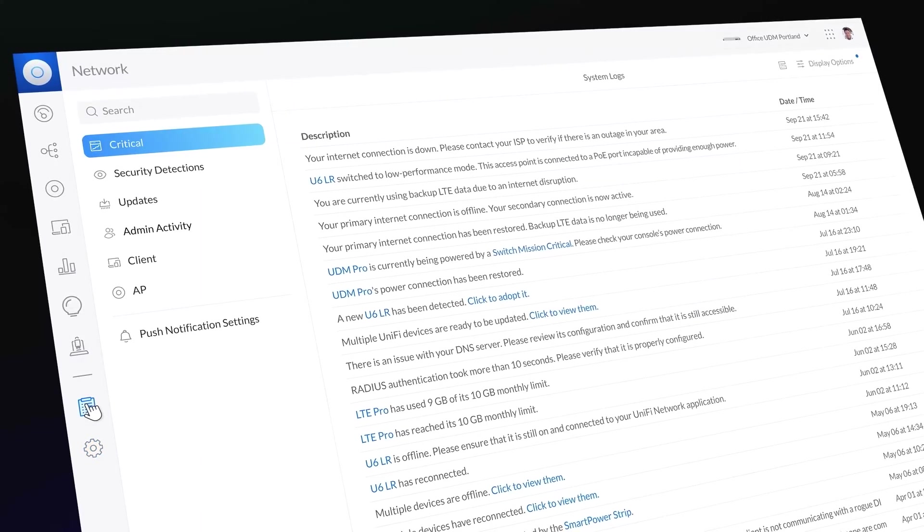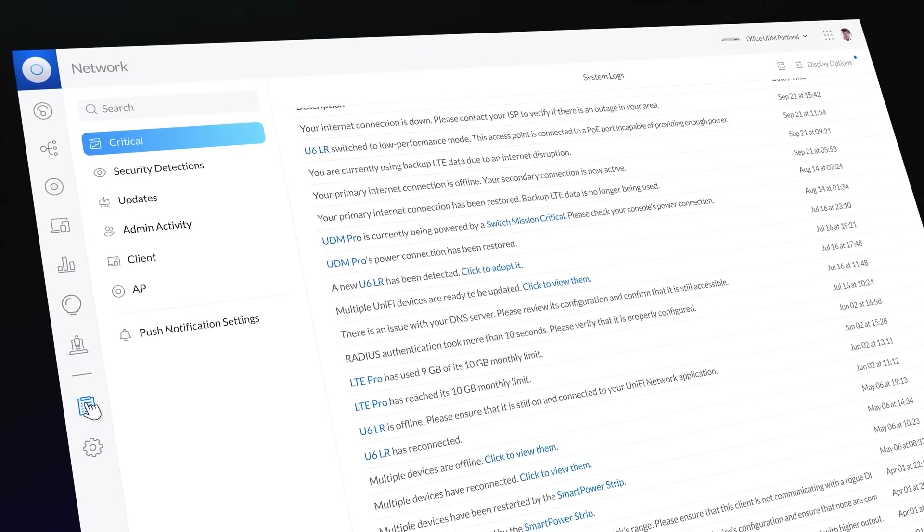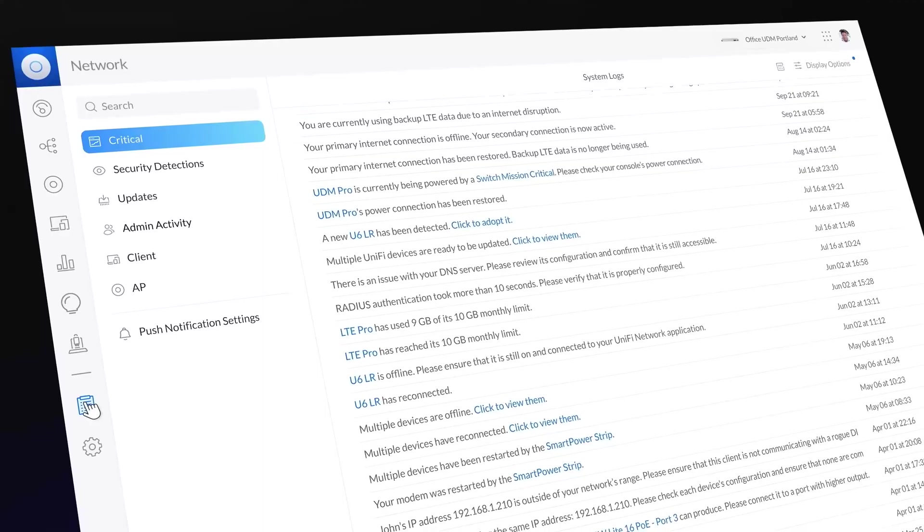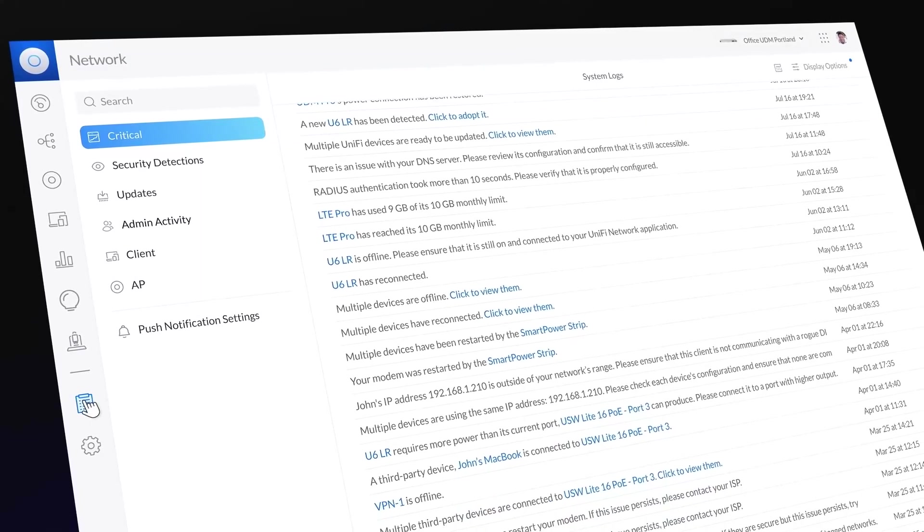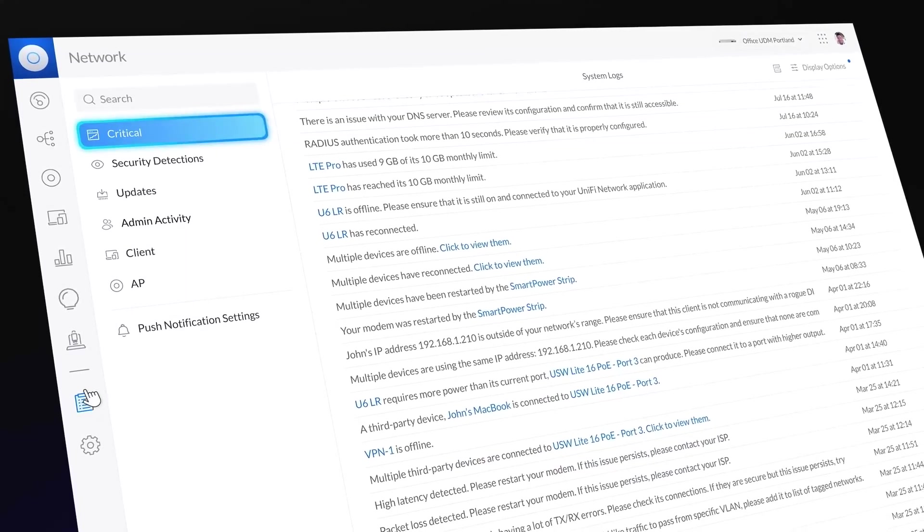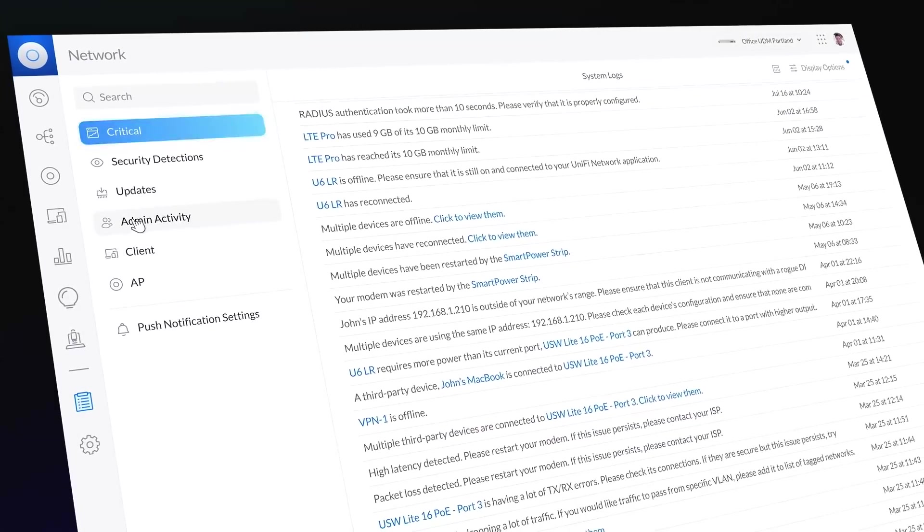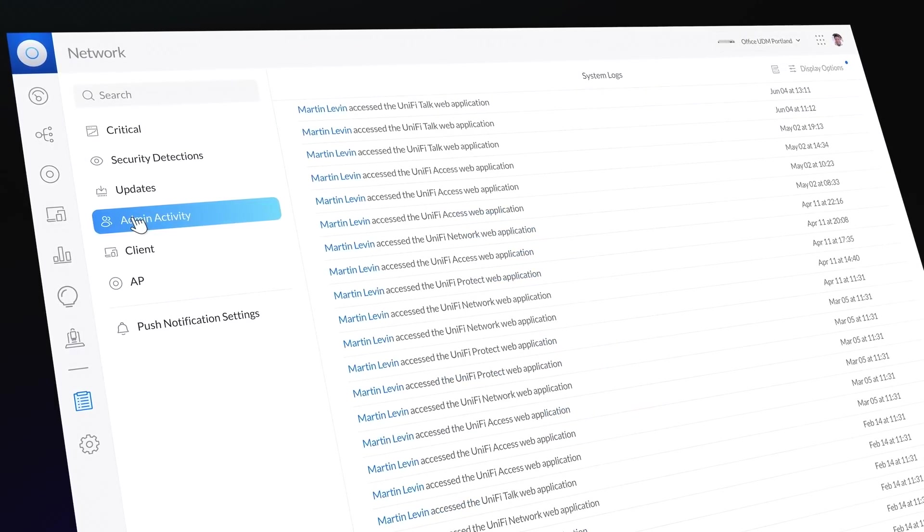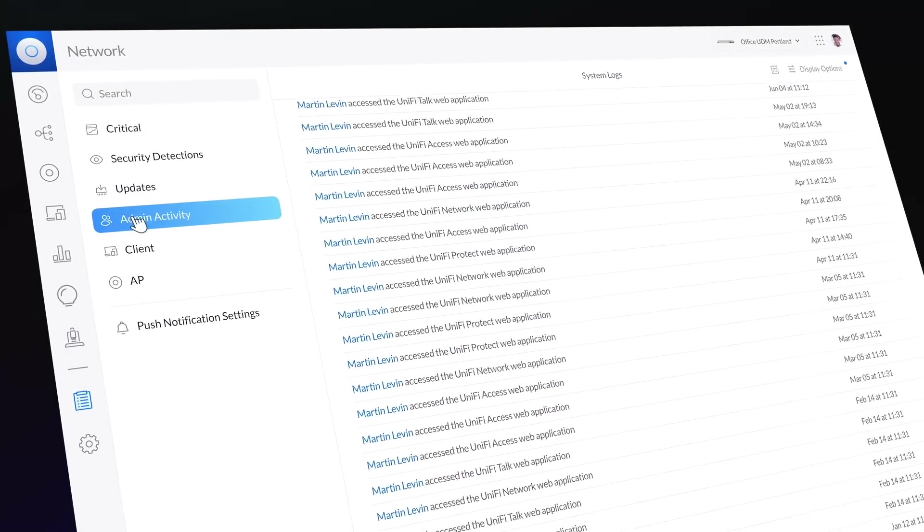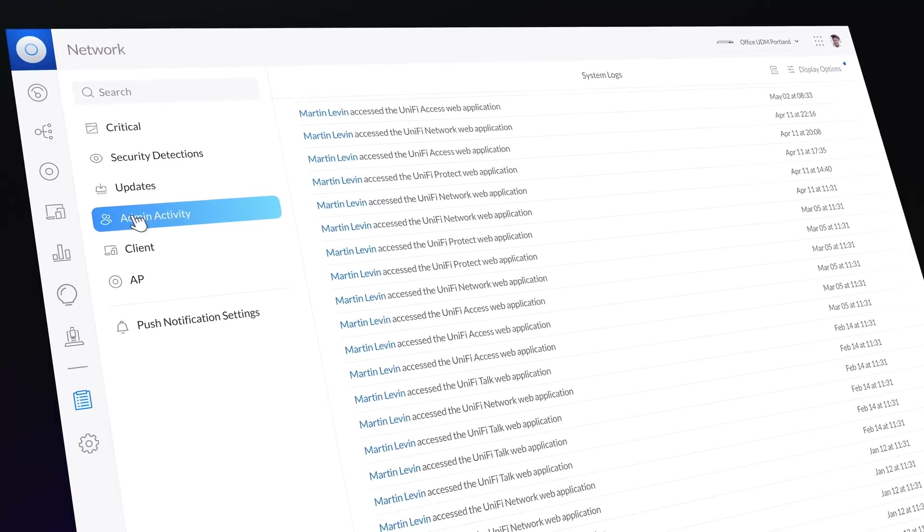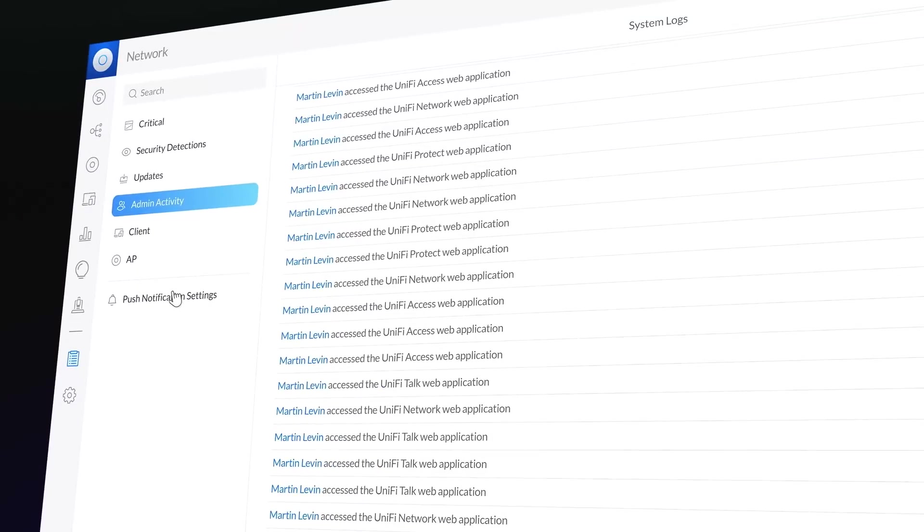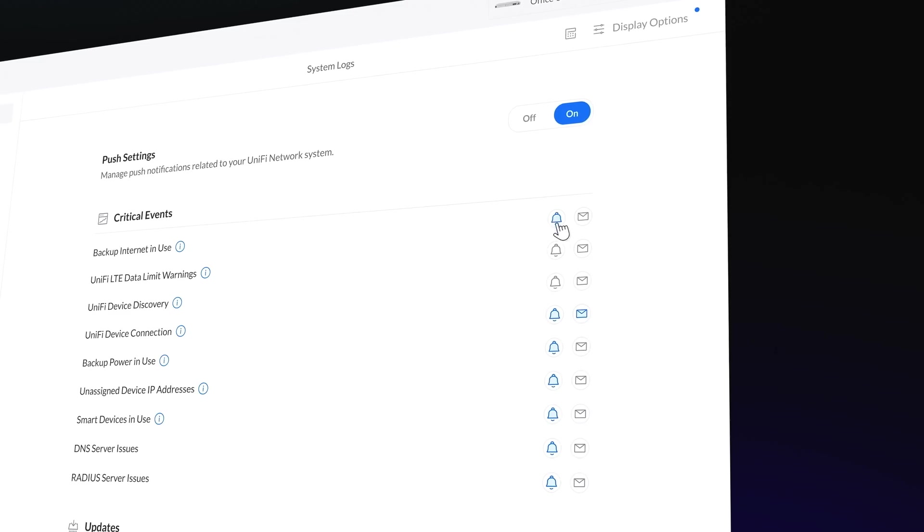Our expanded system log now provides admins with powerful event tracking of their deployments. From session activity to configuration changes, UniFi system log provides timestamp details along with a fully customizable push notification system.